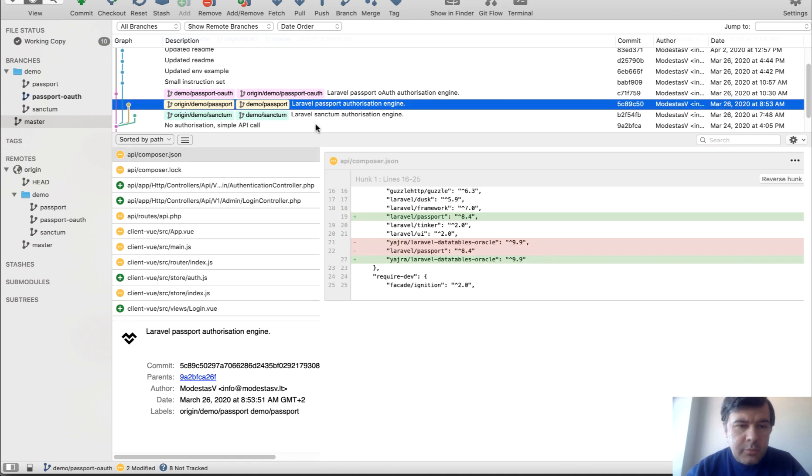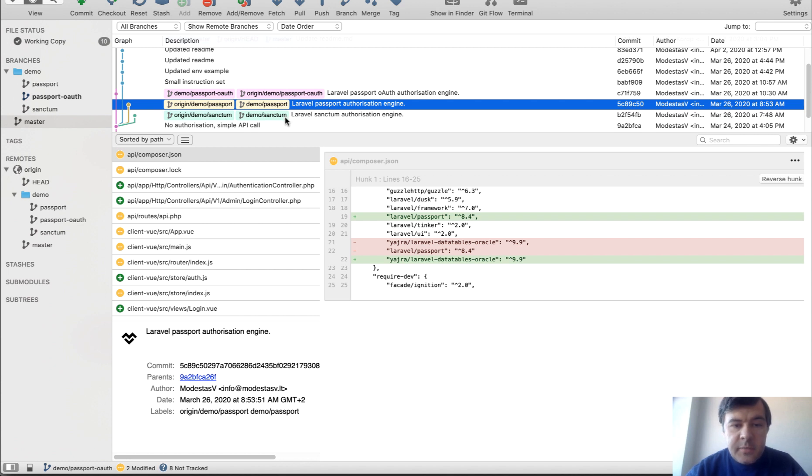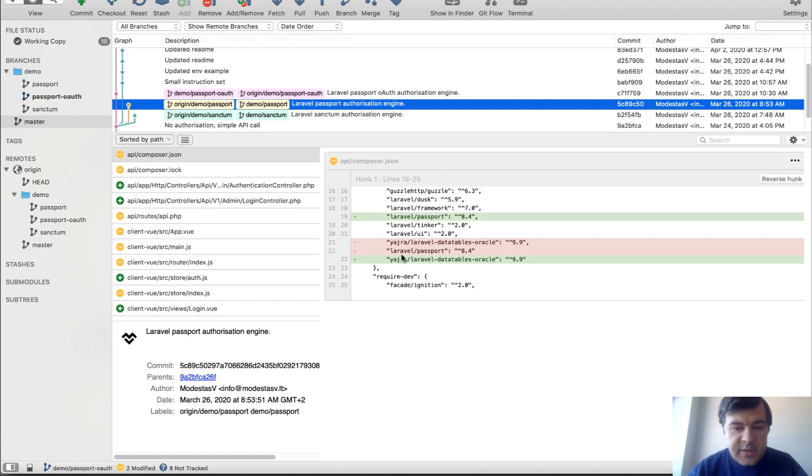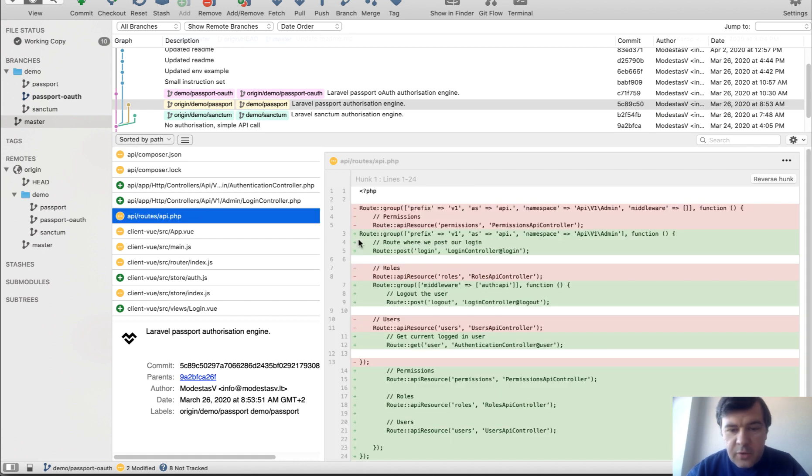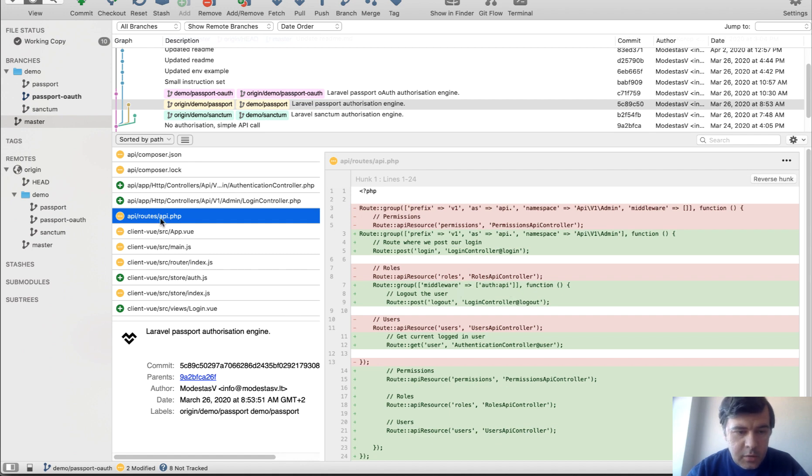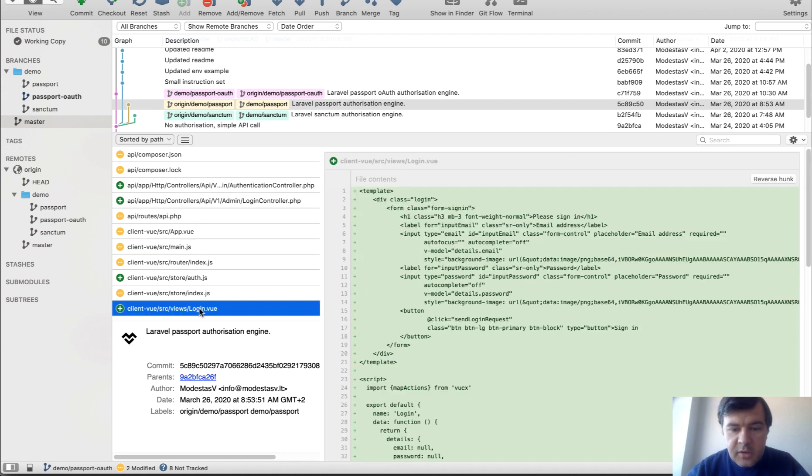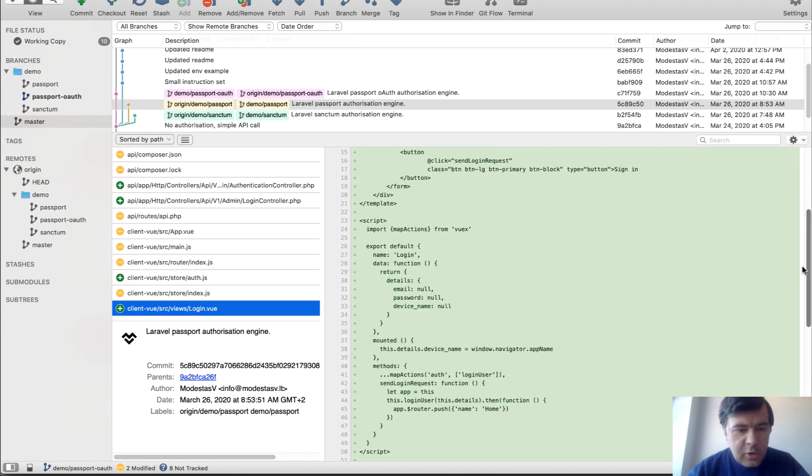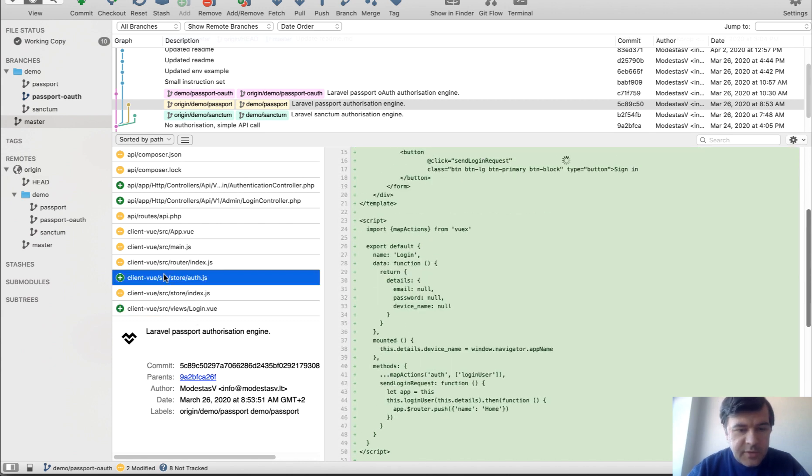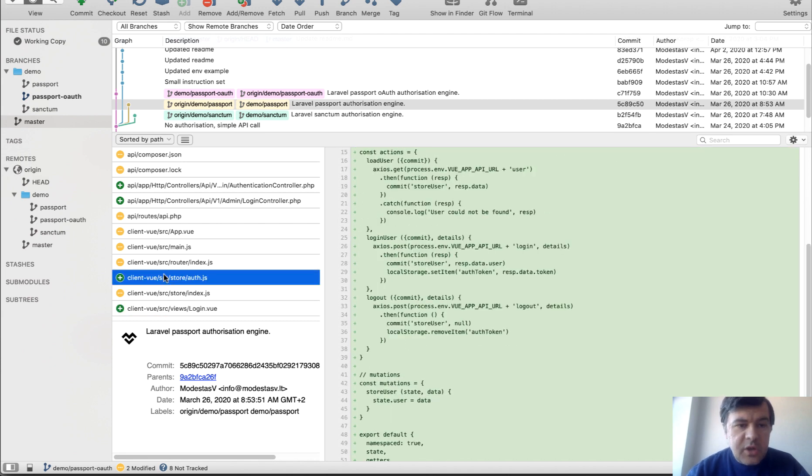In another branch, Laravel Passport without OAuth is pretty similar to Sanctum actually. So same controllers, Laravel Passport instead of Sanctum. Then routes API are protected by auth API, not by auth Sanctum anymore. This is actually the same and login view is almost the same, almost the same as you can see. You can check out the branch and see the difference.